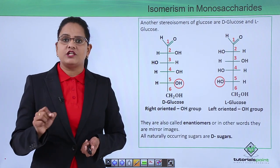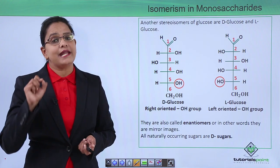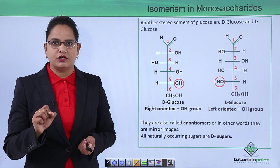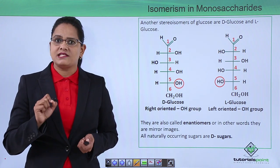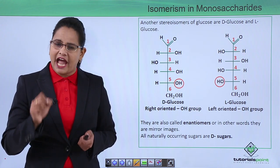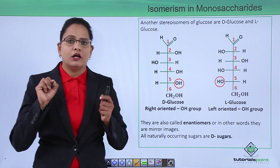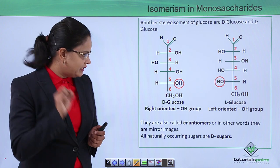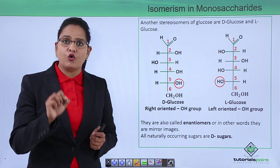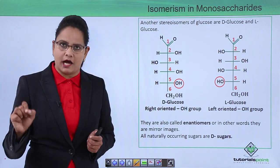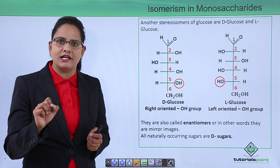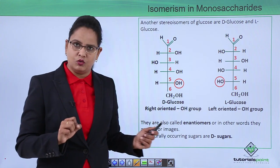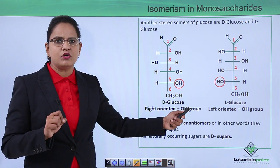Another type of stereoisomerism is D and L configuration, also known as absolute configuration. This type of arrangement applies only to the penultimate carbon — the second last carbon. Here we have D-glucose and L-glucose.